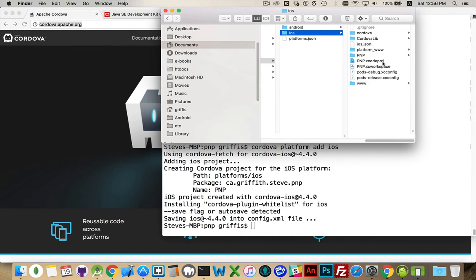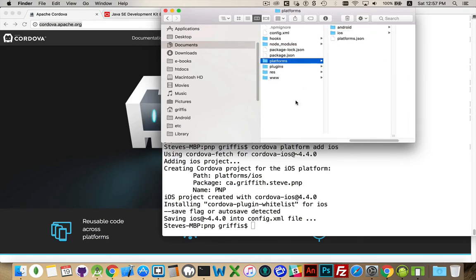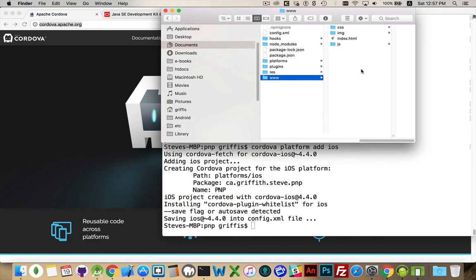There's the Xcode project file for my app, so I could double-click on this and open it in Xcode if I wanted to edit anything about the Xcode project. And www — as always, that's where all of the web page technologies go: HTML, CSS, JavaScript, your images, your media files, your fonts — all those things are going to sit inside of here.